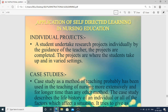Application of self-directed learning in nursing education. The first application is the individual project, such as thesis work or a research project. A student undertakes research projects individually under the guidance of the teacher, and the projects are completed in varied settings.